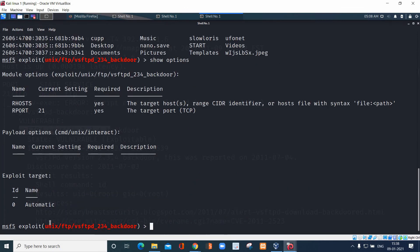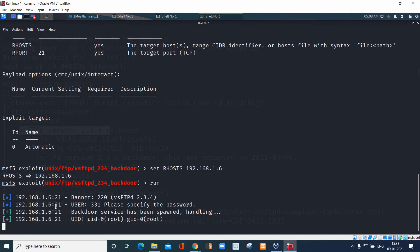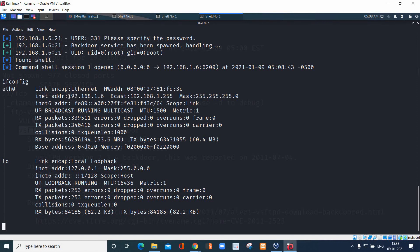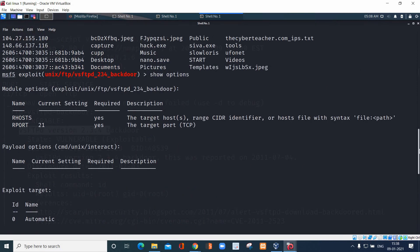Set RHOSTS to 192.168.1.6 and just run it. We did the normal scanning and we got a shell. We hacked the system — we hacked the operating system and can see what services are running on it. This is the method: through these three nmap commands we are able to hack the system, the server, or the web application.